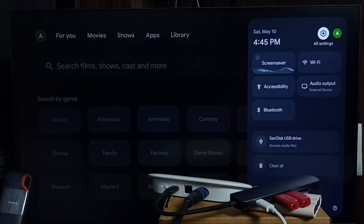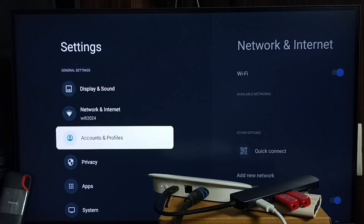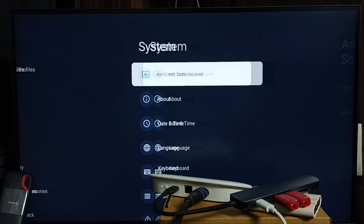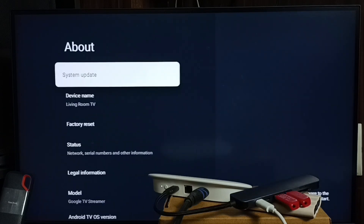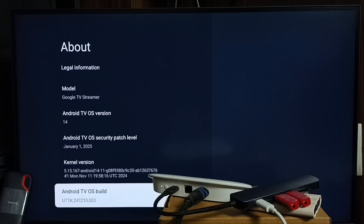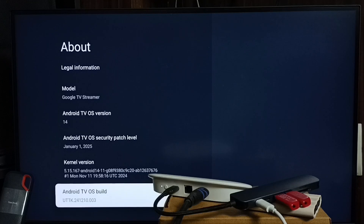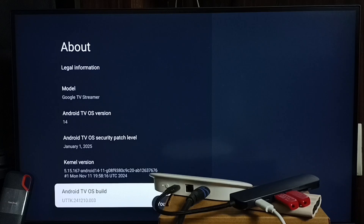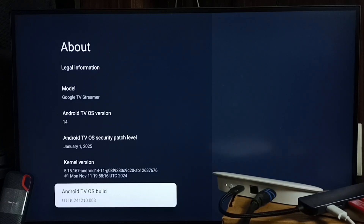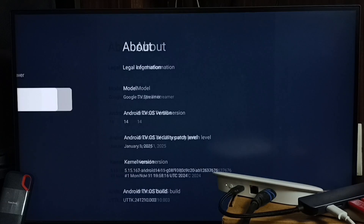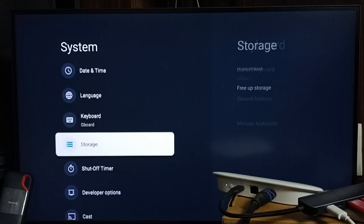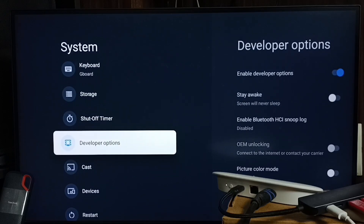Go to Settings — all settings from the top right corner. Go to System, then go to About. Scroll down to Android TV OS Build, then press the OK button or select button on the remote seven times: one, two, three, four, five, six, seven. You can see the message 'You are now a developer.' Then go back — under System you can find a new option called Developer Options.